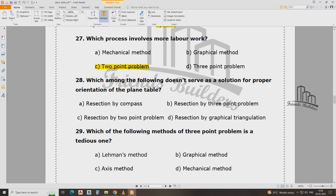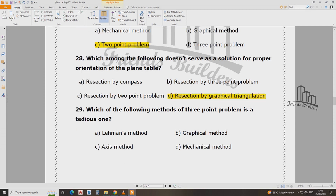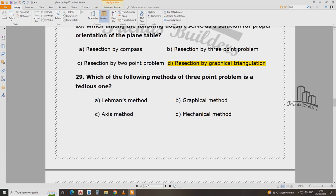Which among the following does not serve a solution for proper orientation for the plane table? The plane table is set to set the proper orientation. The answer is D. The graphical triangle — which of the following methods of the three point problem is this? That is the three point problem.